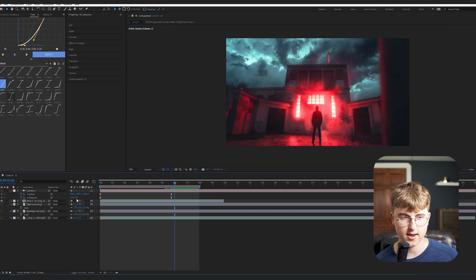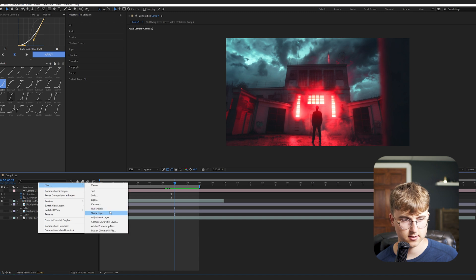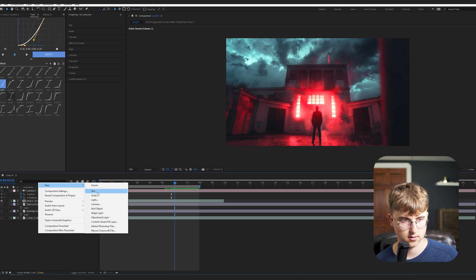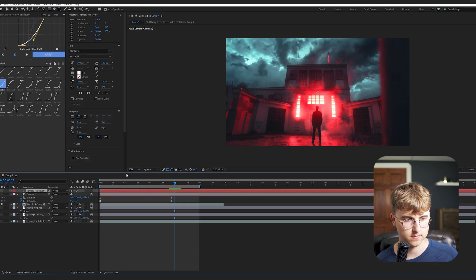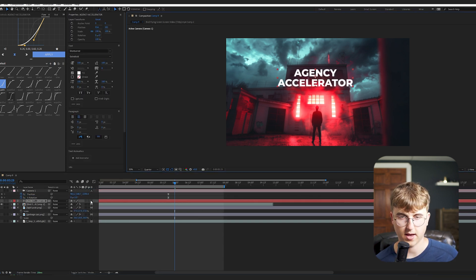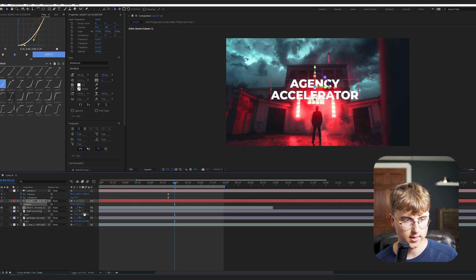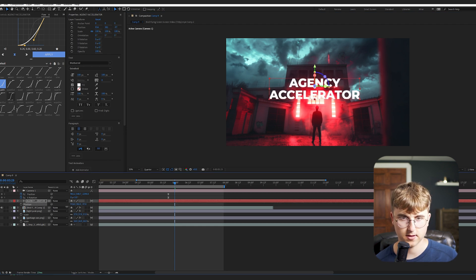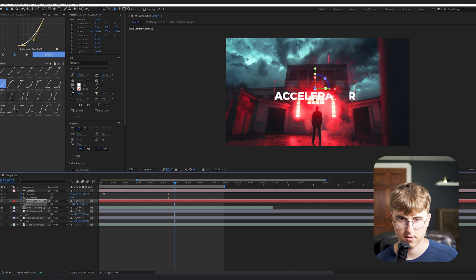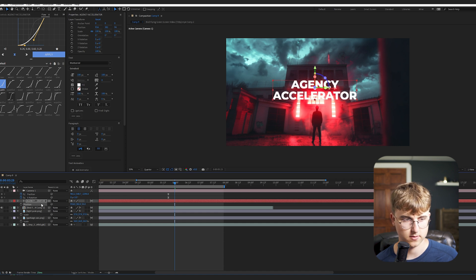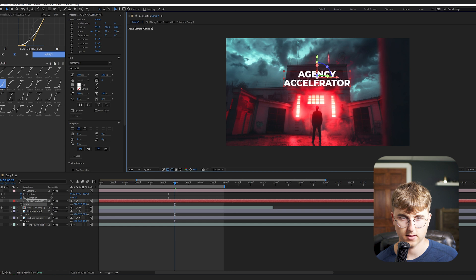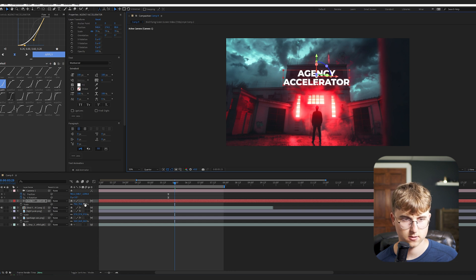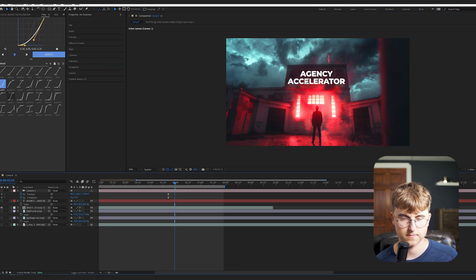So now let's add in that agency accelerator text. So we'll go into a new text layer. So once you have that, you can hit 3D and then we'll position it so it's just in front of that, right? So somewhere there and then scale it down. Scale it down more.